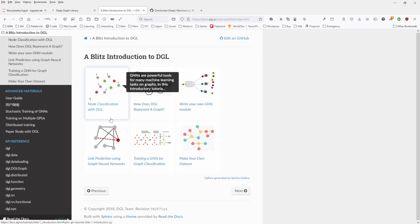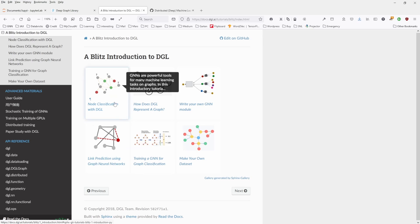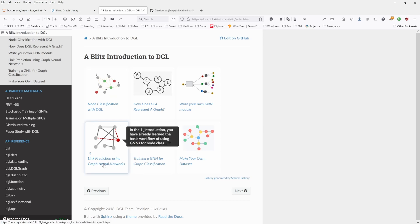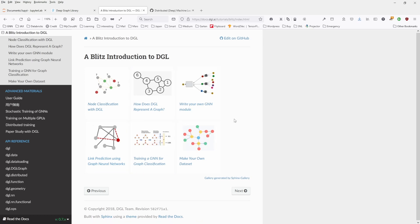Of course, the second task is link prediction or node classification using graph neural networks. Then you can write your own GNN module. And as you already have seen in PyTorch Geometric, you have quite a variety of models that you can choose from.